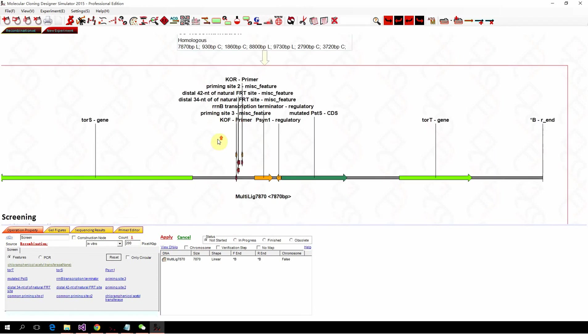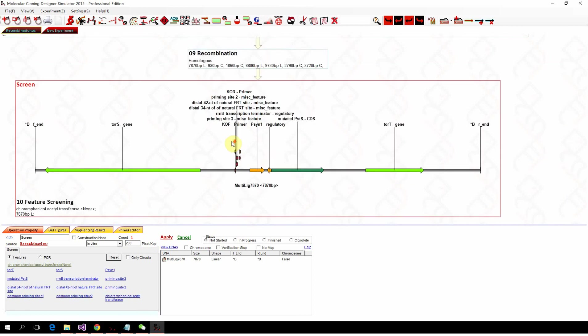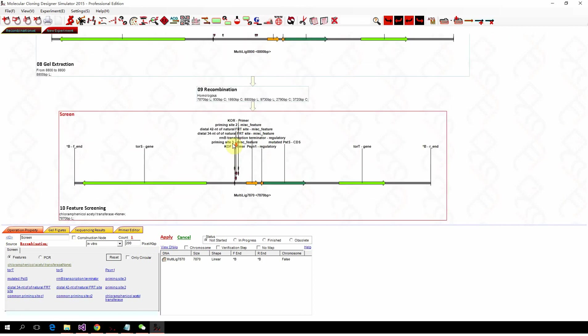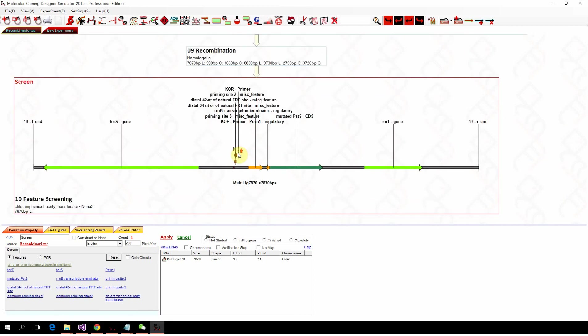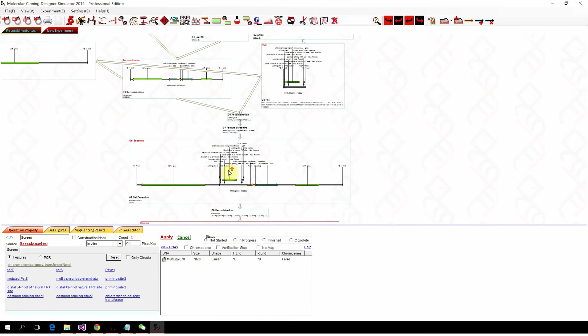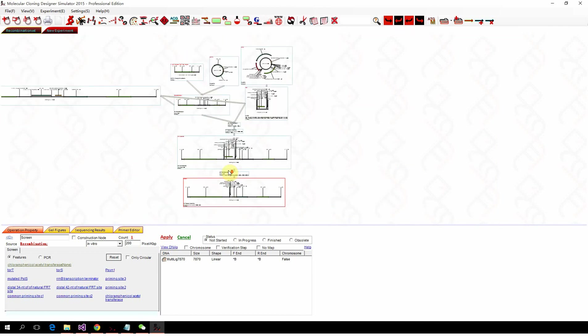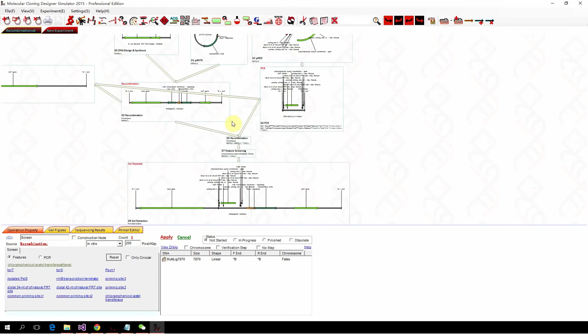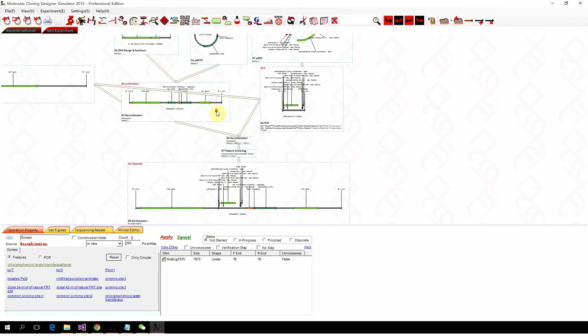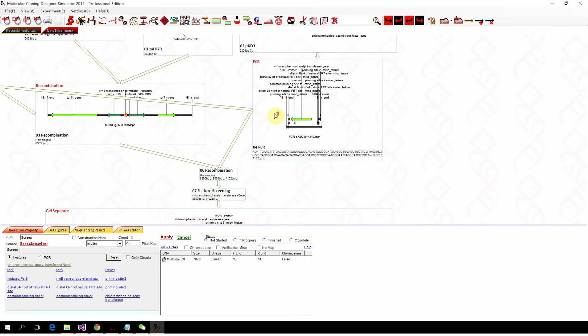We already got it. So here. This is after the FRT recombination. You only have one FRT site on the genome. Okay. So that's how MCDS can help you simulate site specific recombination and the lambda red recombination.